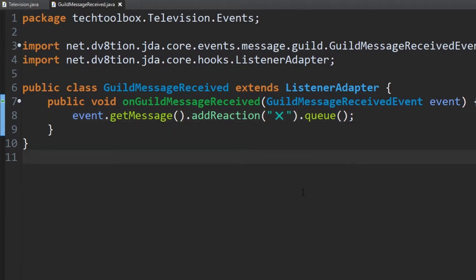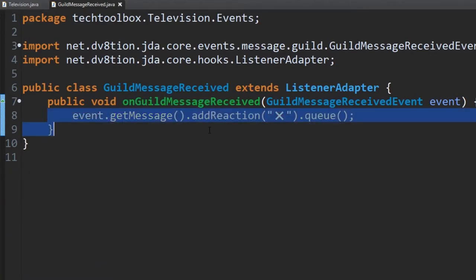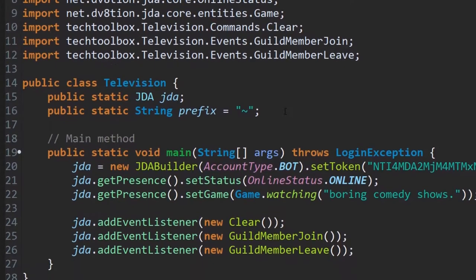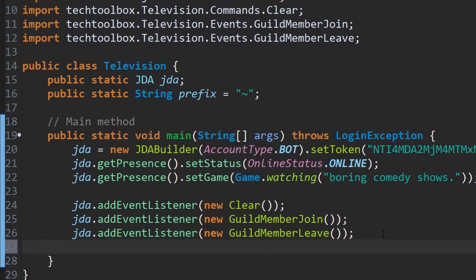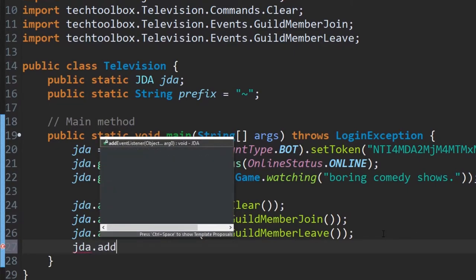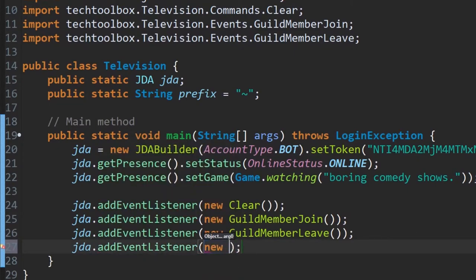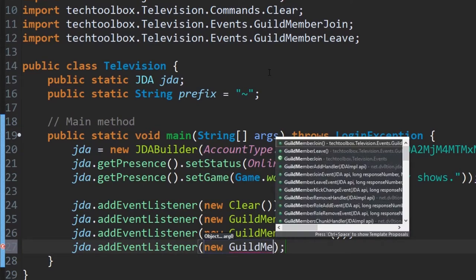Now we have our listener ready, we just have to register it in the main class. Remember, don't forget this — otherwise your listener will not work. All this code won't work if you don't register it. Go back to the main class and add JDA.addEventlistener(new GuildMessageReceived()).